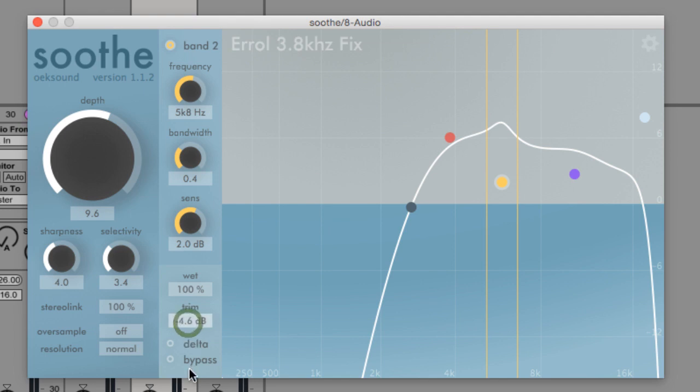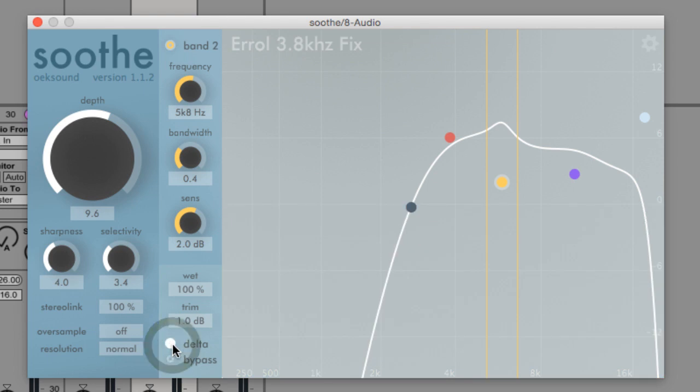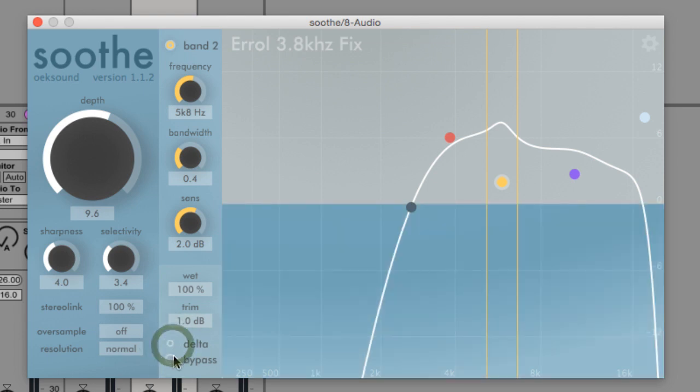Trim compensates for changes in level between the processed and unprocessed signal, which is useful for A-B comparison. Delta lets you hear only the part of the signal that Soothe is removing.